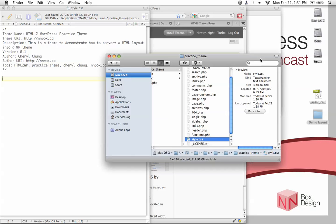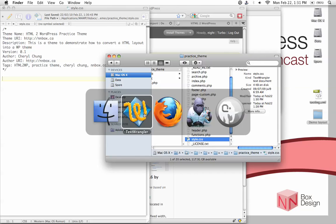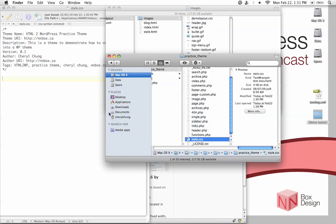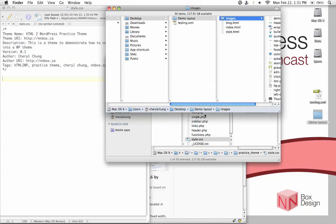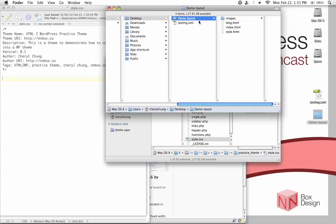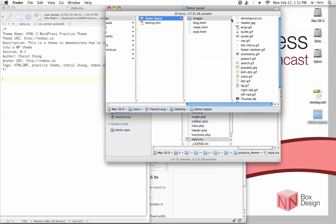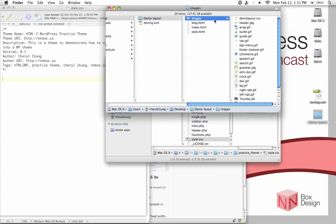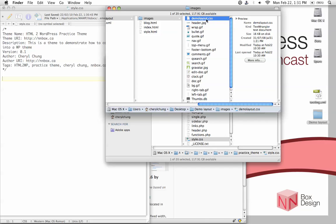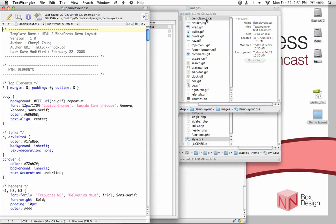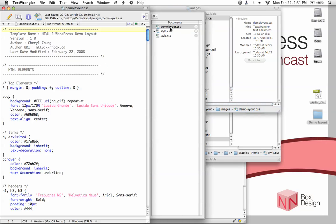So if we go back into, not the themes folder, but into our images folder, which is under demo layout. Under demo layout, you would have the image folder. And under that, you have something called demo layout.css. Open that file.